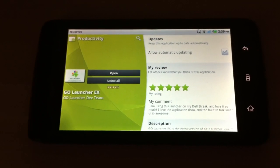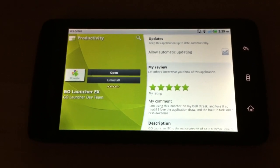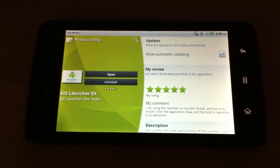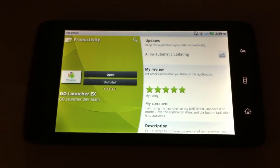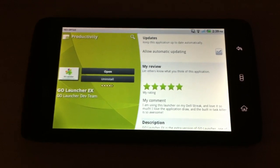Hey guys, I wanted to show you this launcher for Android. It's called GoLauncherX. I am currently running it on my Dell Streak.